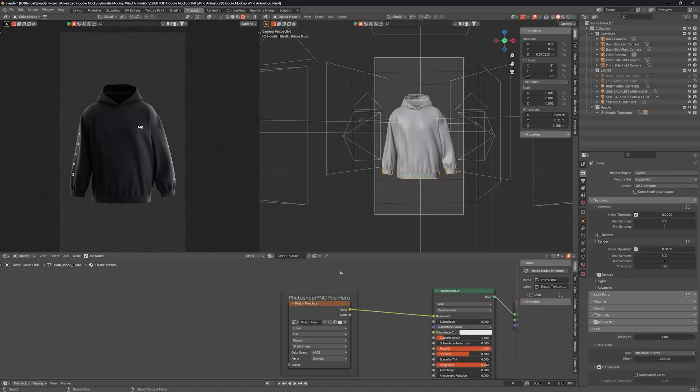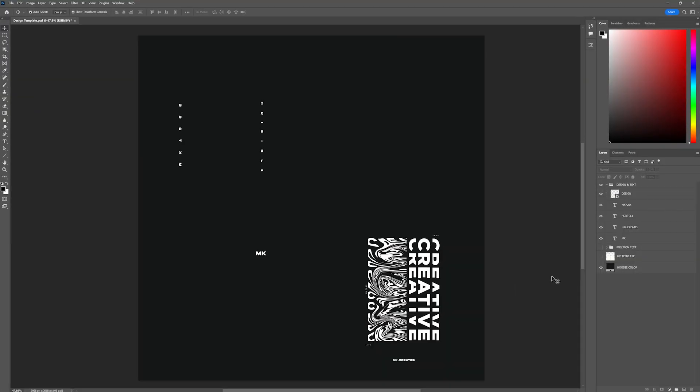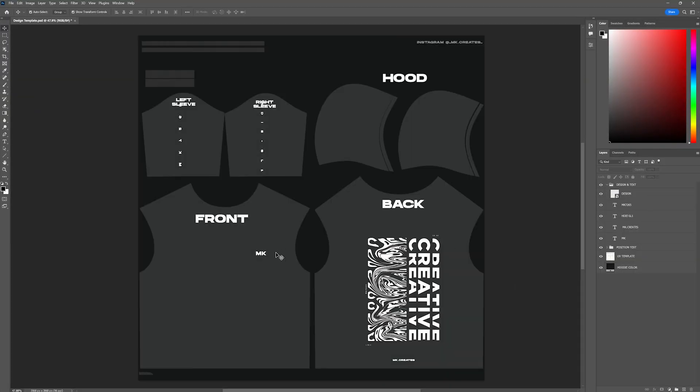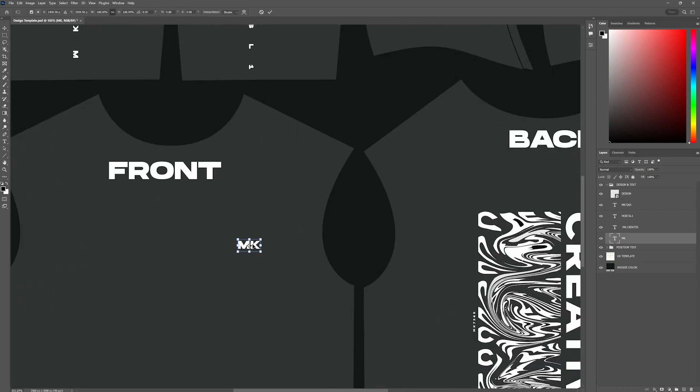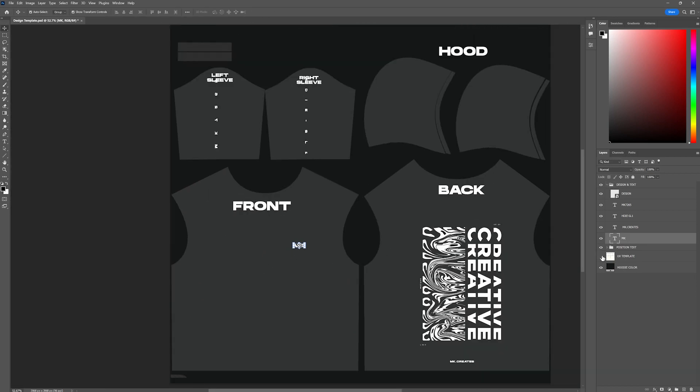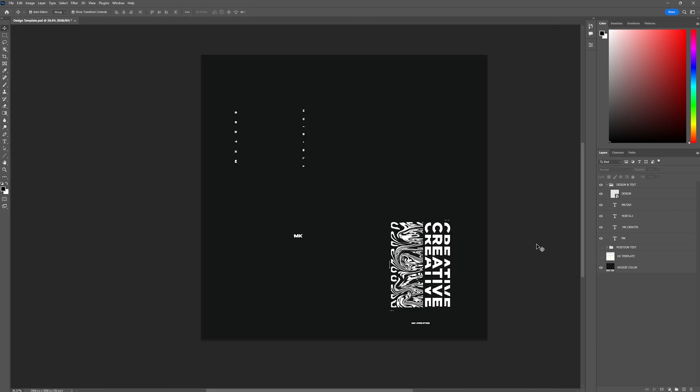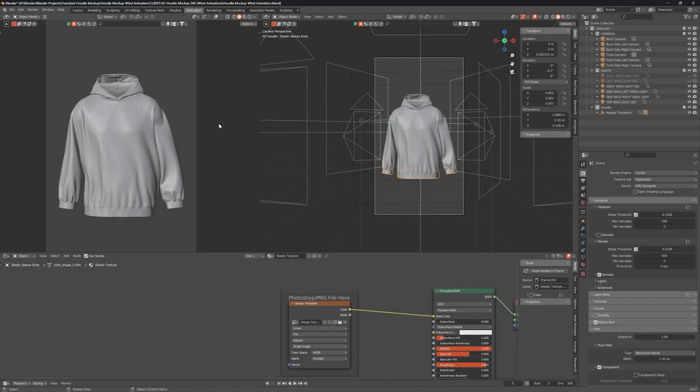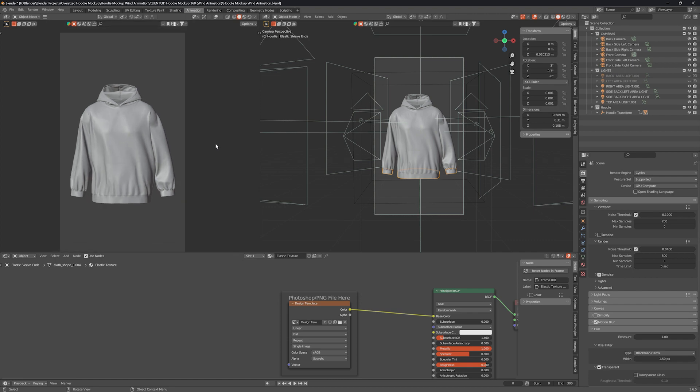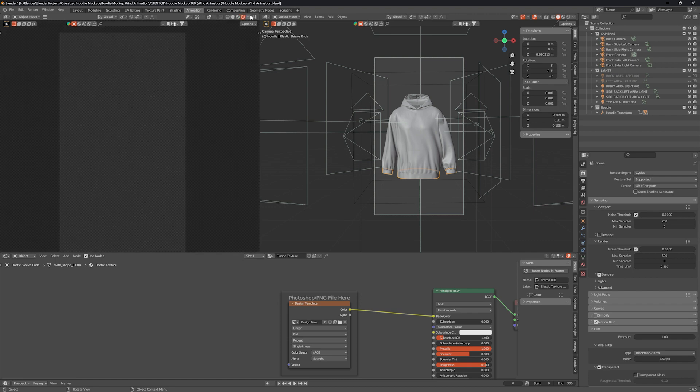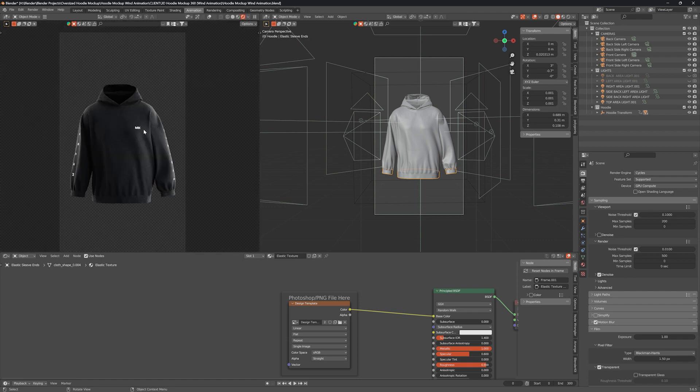If you want to make changes in the design, just make the changes in the Photoshop file and save it. To update the changes in Blender, just change the viewports to reflect the changes.